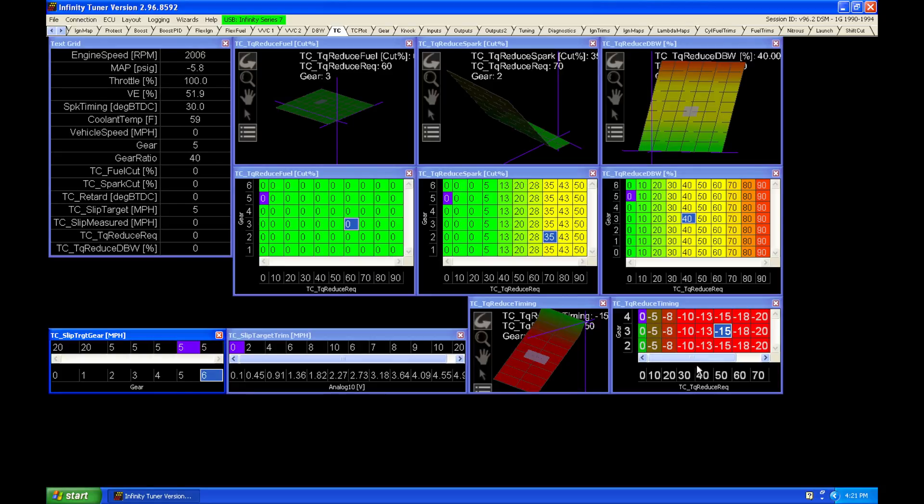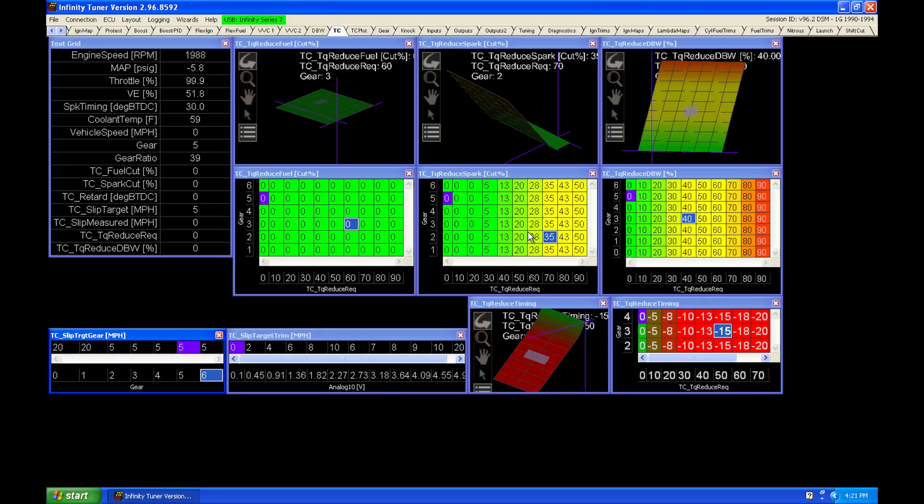And then as it moves up into the table at 30%, 40% torque reduction, it's going to start to pull ignition timing and cut spark. So it's going to have a combination effect working together. So we always want to use that pull ignition timing, then cut spark.